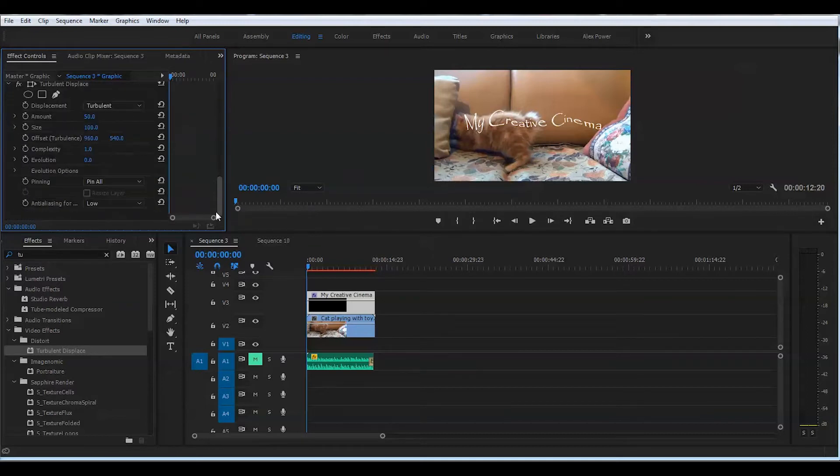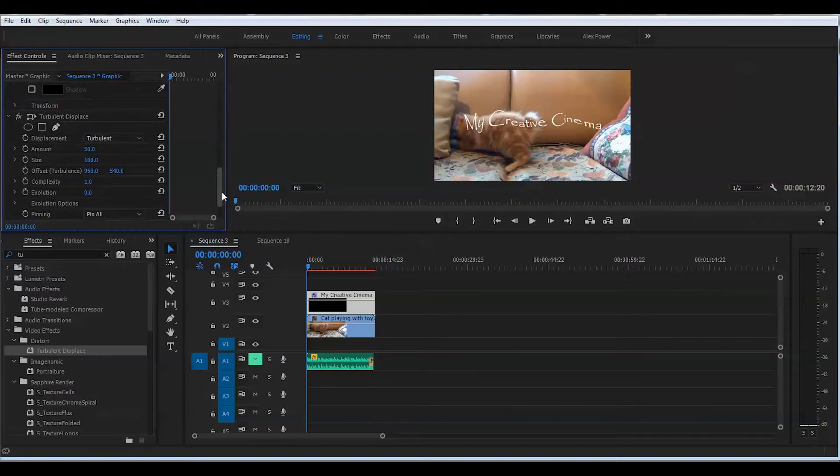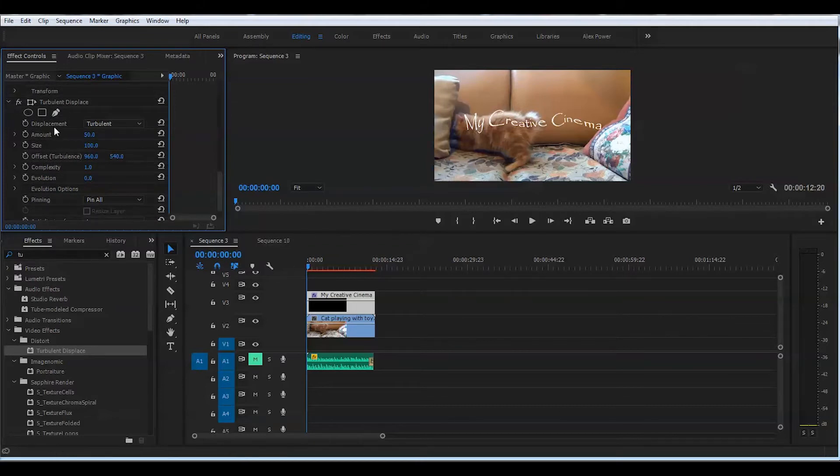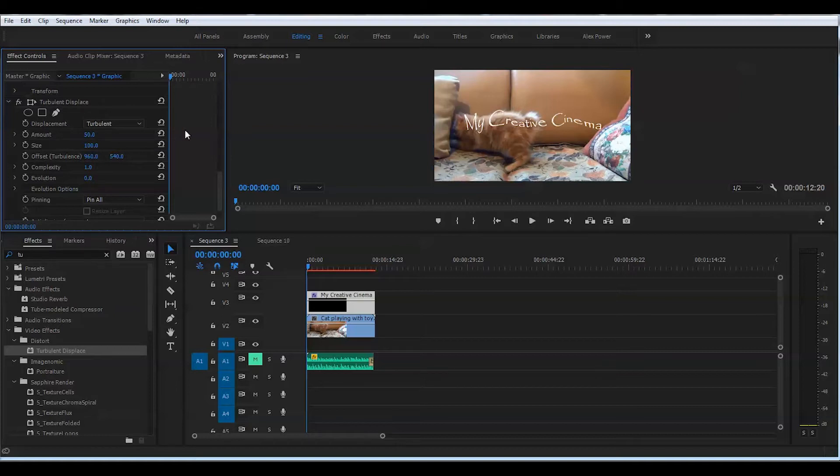Let's get to the effect controls here, and go all the way down. Make sure you have selected your title, otherwise you won't see any values for turbulent displacement effect.